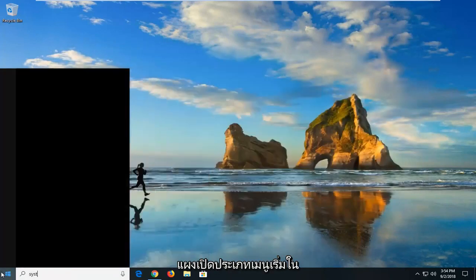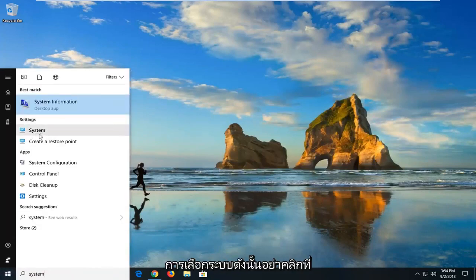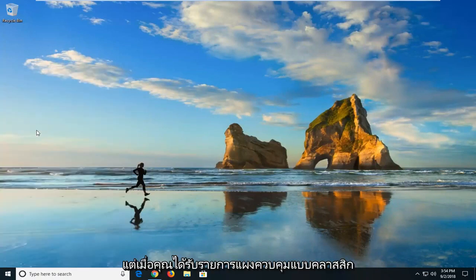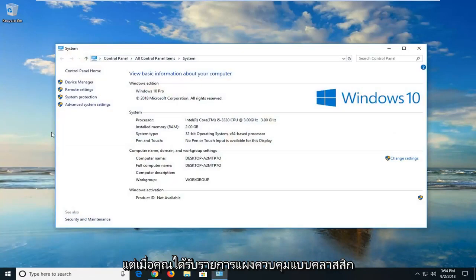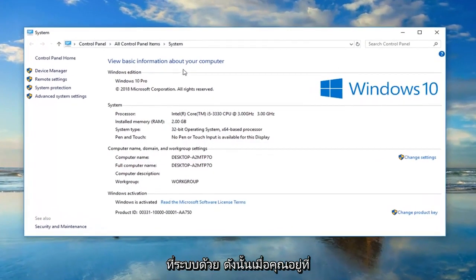Open up the start menu, type in system. Underneath settings, left click on the system selection. Don't click on system information, you want to just left click on the system button when you get the classic control panel item. You could also go back through the control panel and then go through system as well.